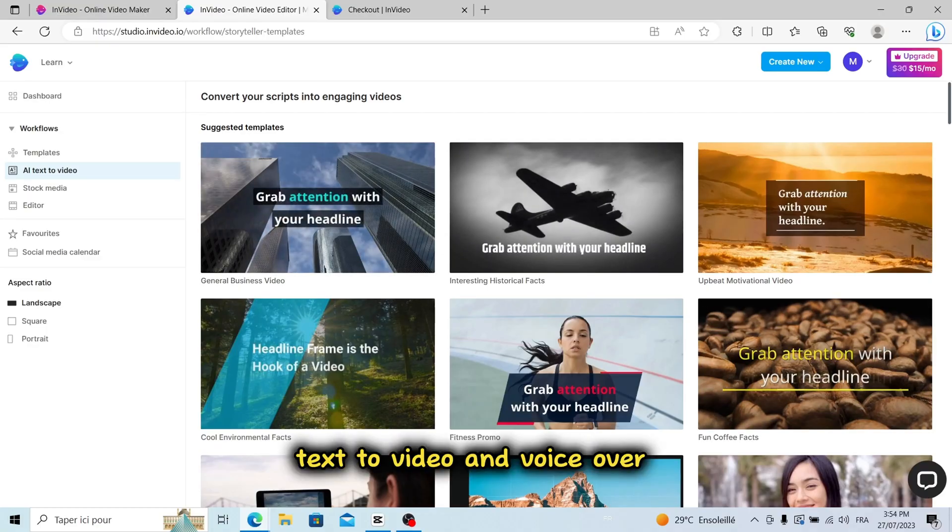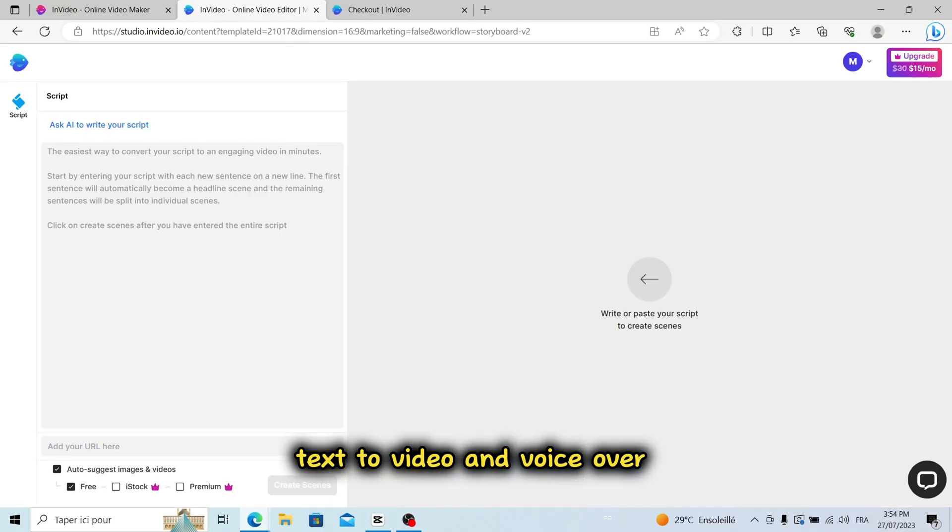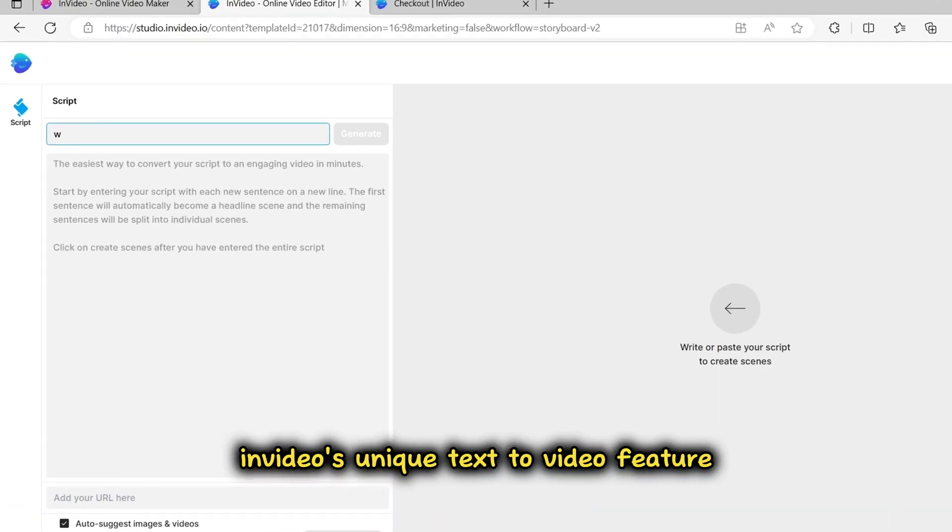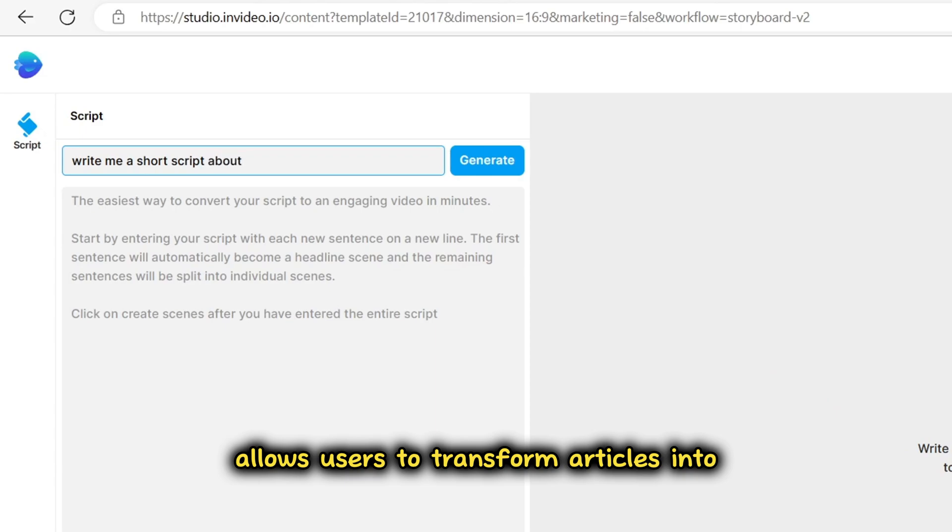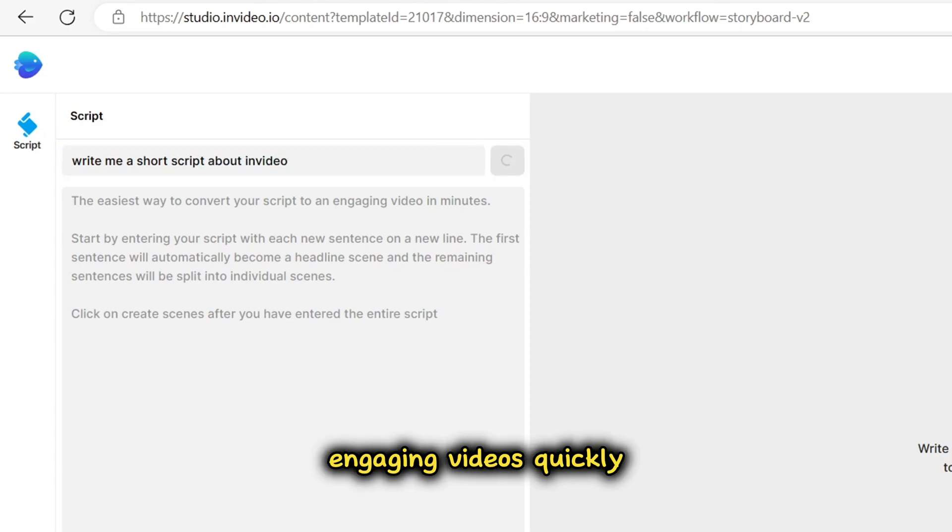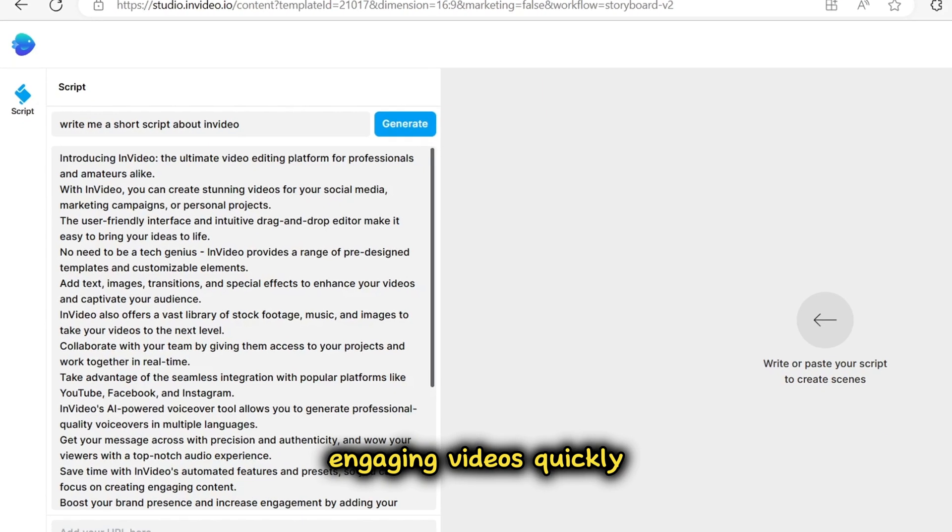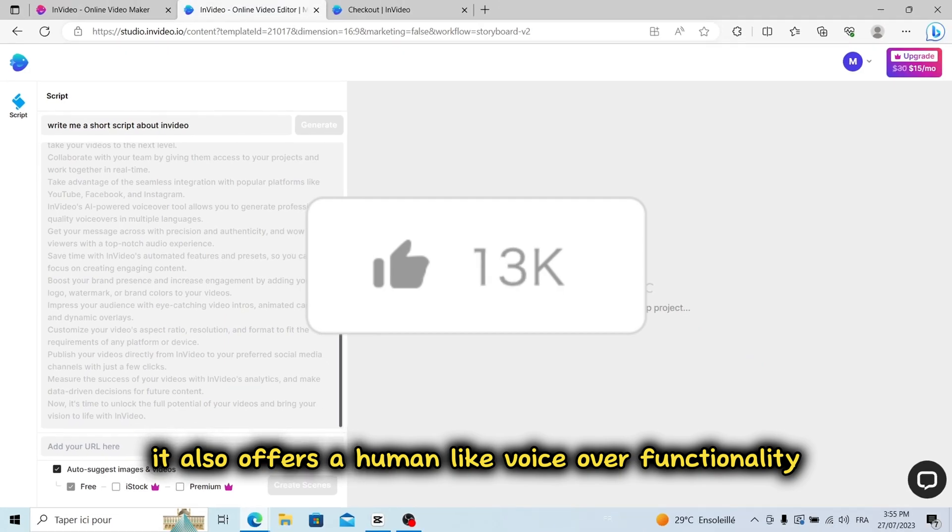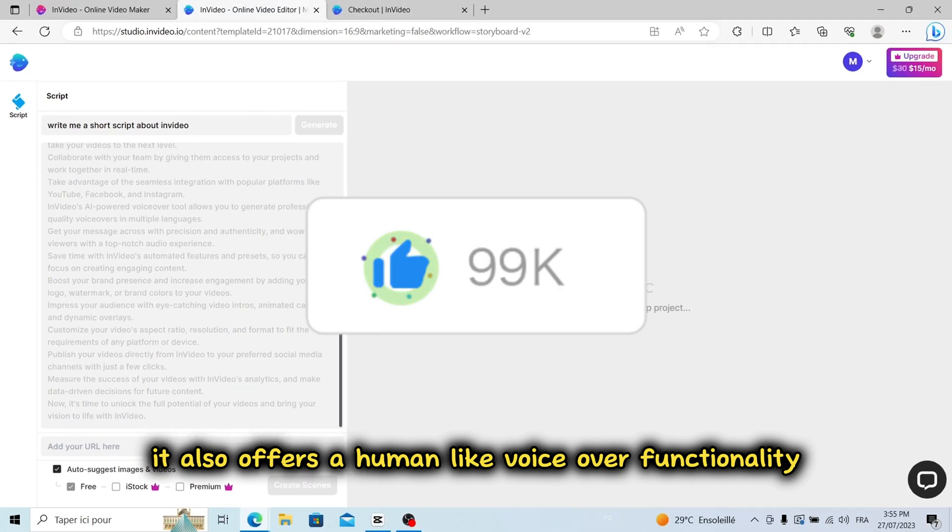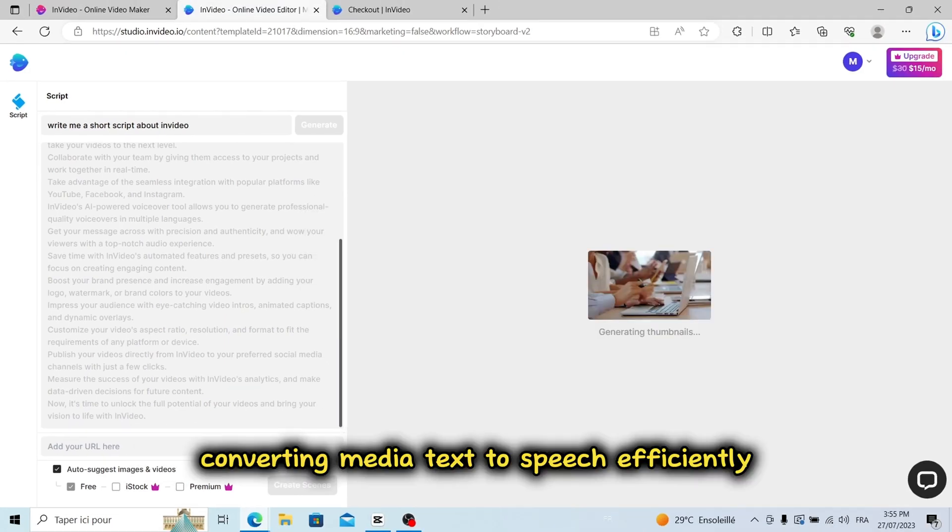Text-to-Video and VoiceOver: InVideo's unique Text-to-Video feature allows users to transform articles into engaging videos quickly. It also offers a human-like voiceover functionality, converting media text to speech efficiently.